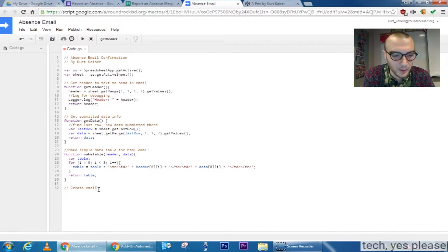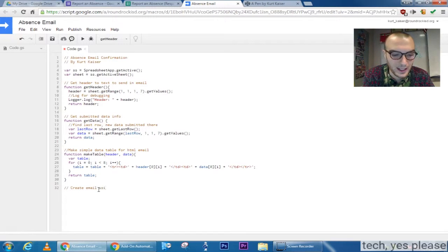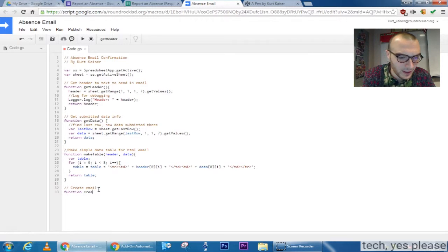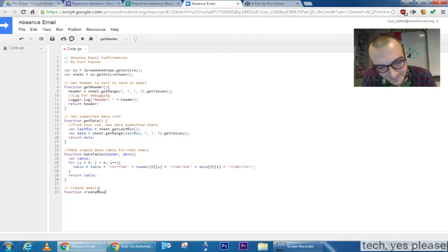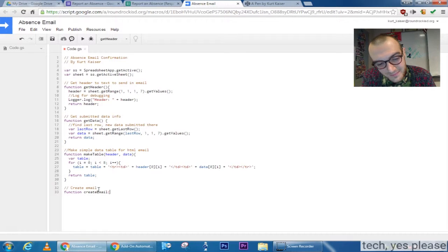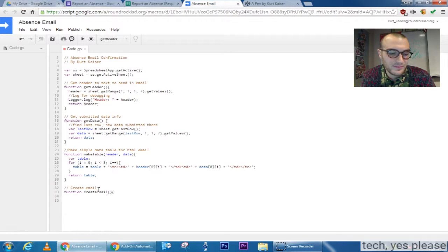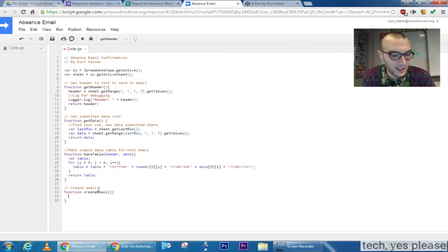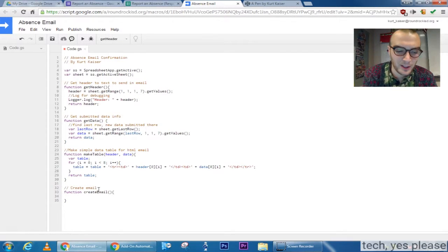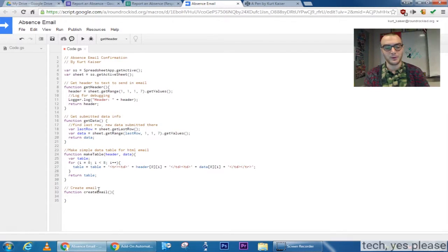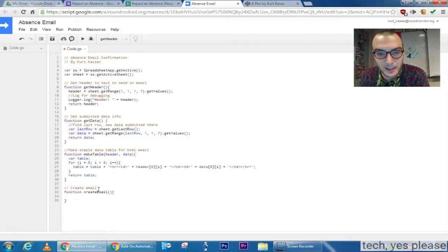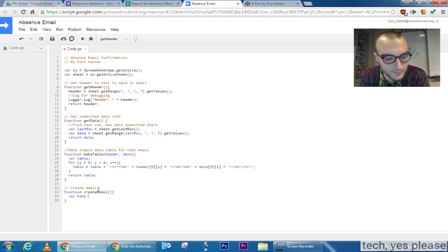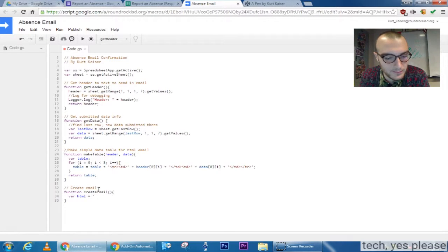And now I'm going to go ahead and make a function to create the actual email. This one's going to have the HTML in it. And I have a code pen open up at the top, which I'm about to jump to, because I already have a simple email template that I wanted to use that I have to go get.